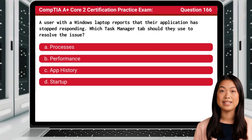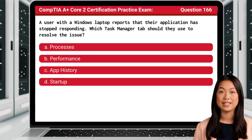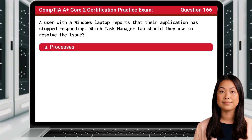Question 166. A user with a Windows laptop reports that their application has stopped responding. Which Task Manager tab should they use to resolve the issue? The answer is A: Processes.